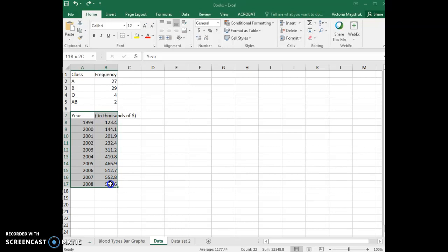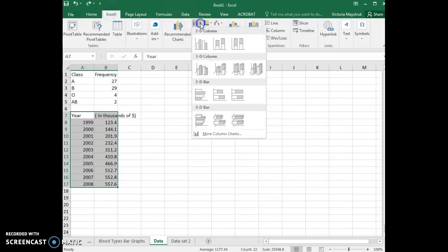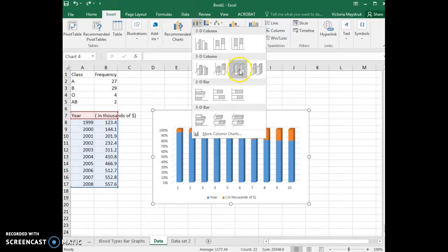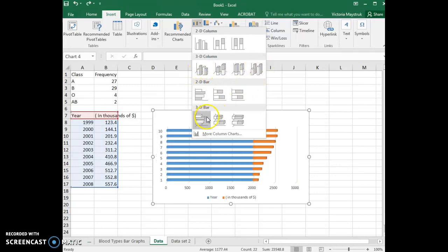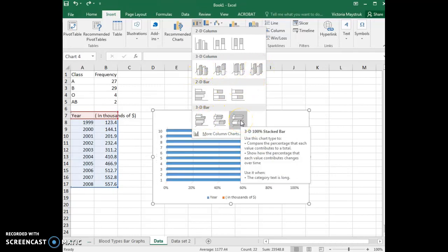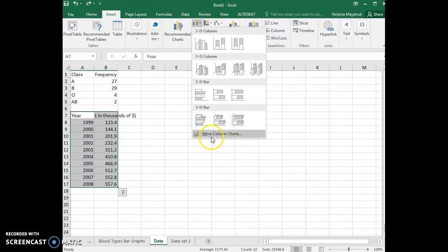As before with any of our other graphs, select your data and highlight it by left clicking and dragging. When you go to insert, if you look at any of the different charts that originally come up, none of them have the year information along the horizontal axis as we would like.